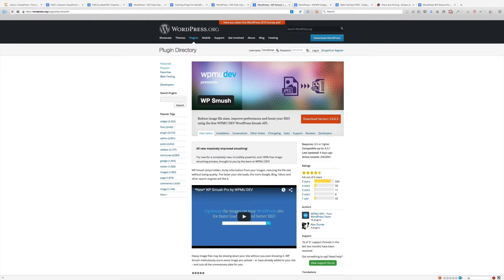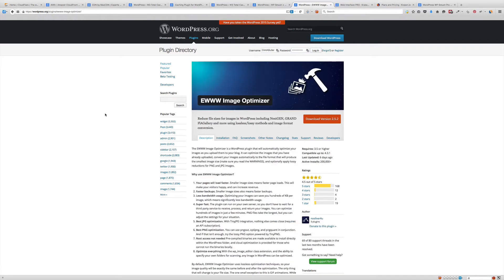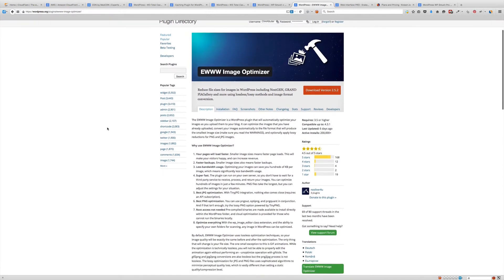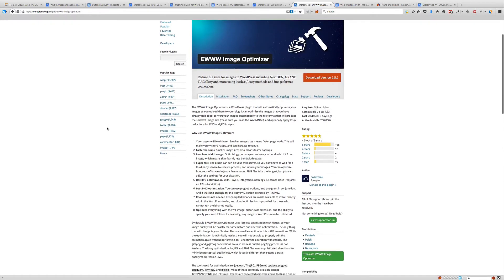There are some other options so let's check those out as well. Second is free and this is called EWWW Image Optimizer. It basically does the same thing: takes your big images and smashes them down, compresses them, makes them a lot smaller, and does that for the various sizes available in your WordPress installation.